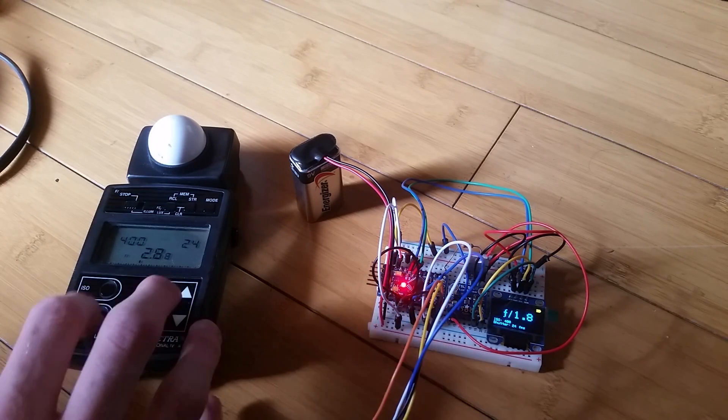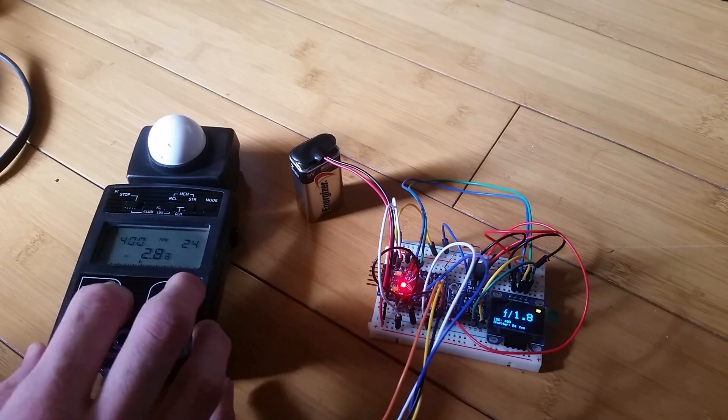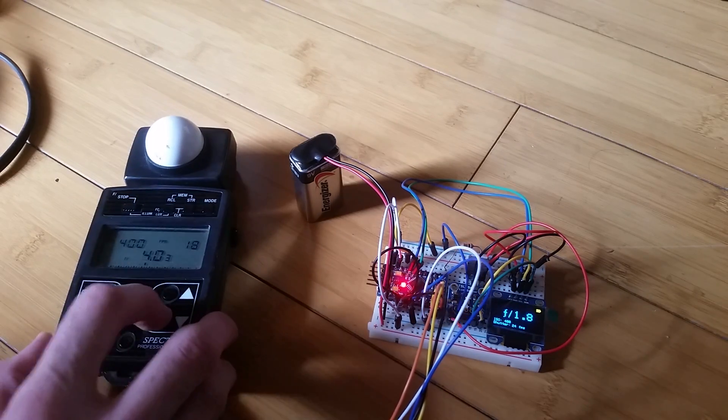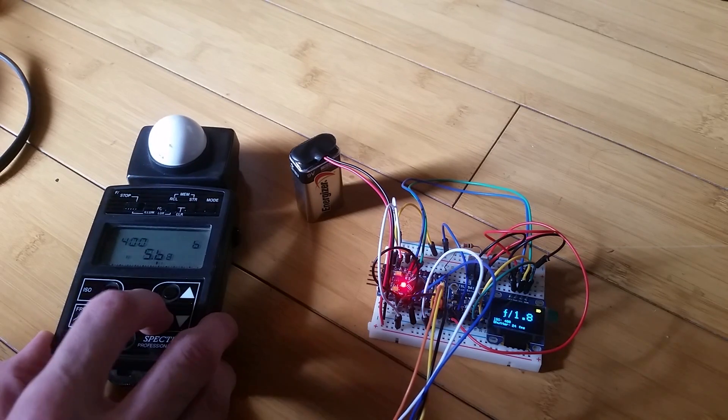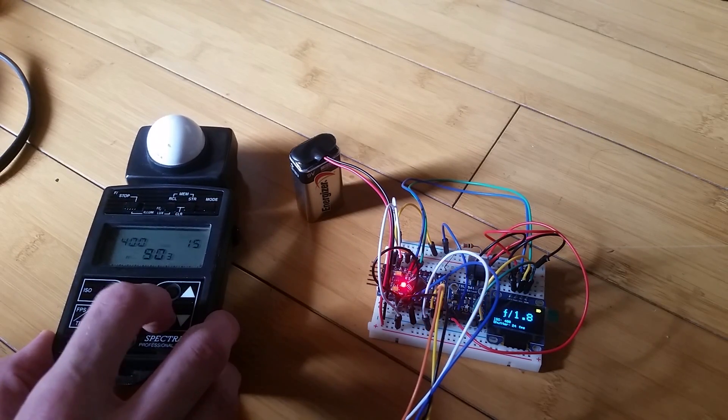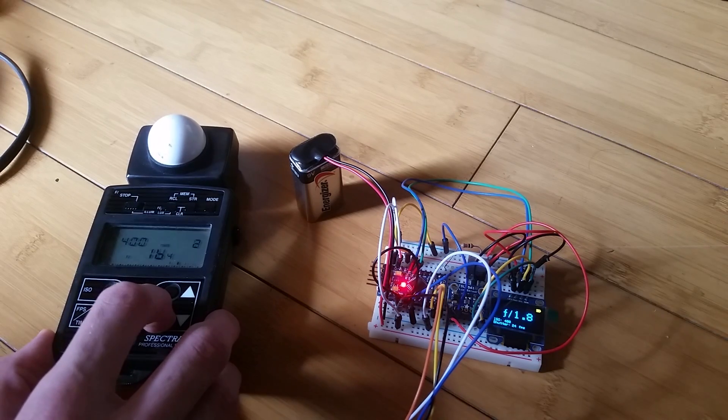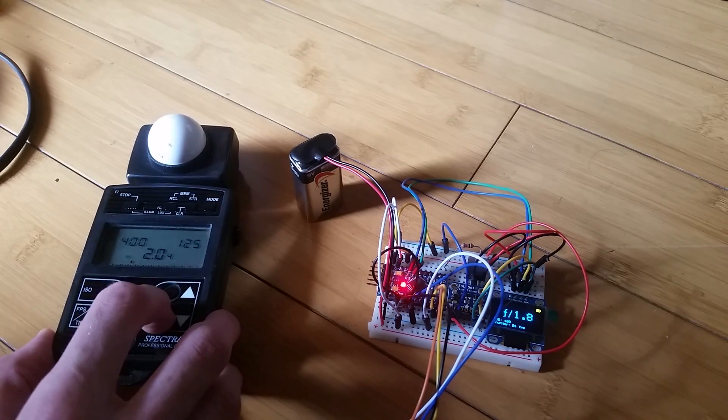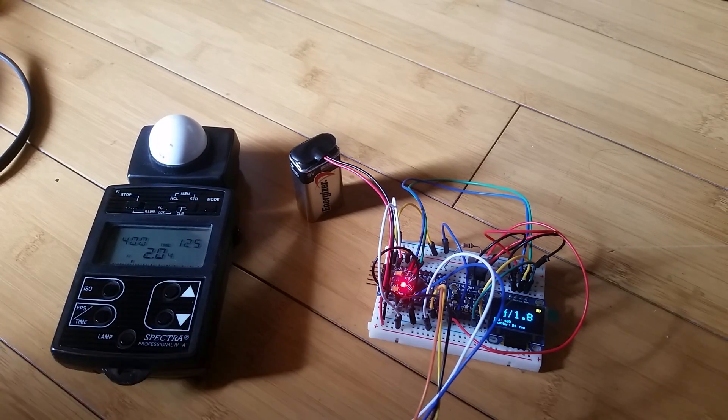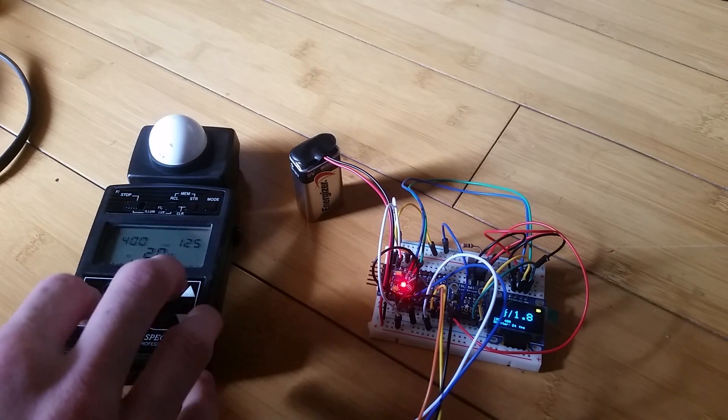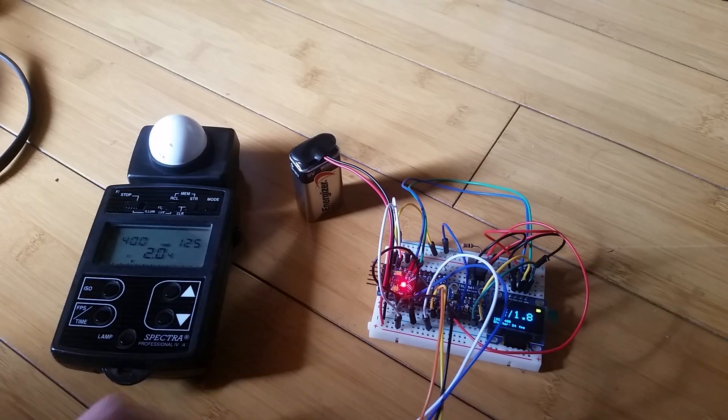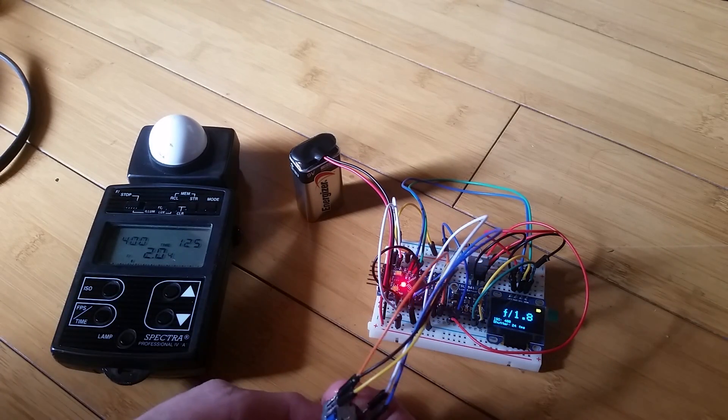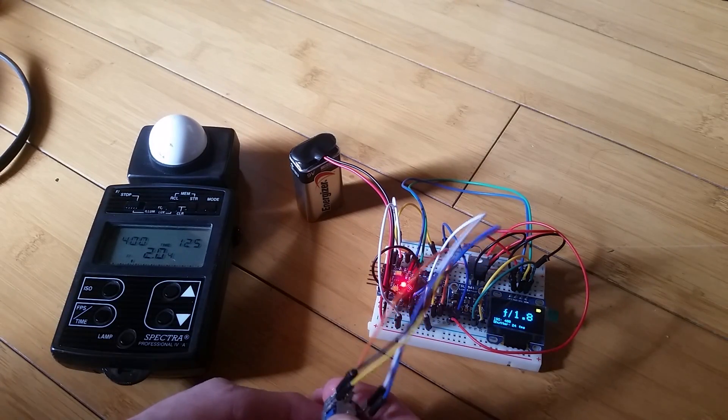Let's do some other readings. Alright, at 1/125th of a second.